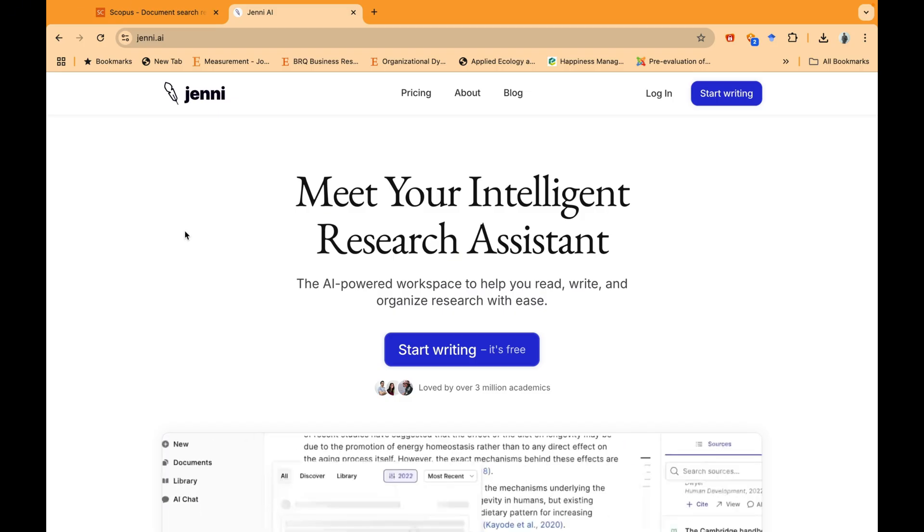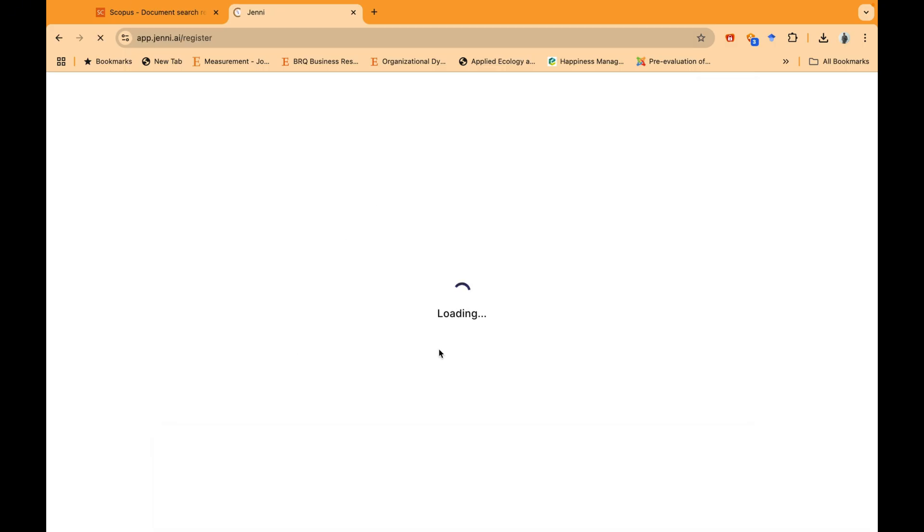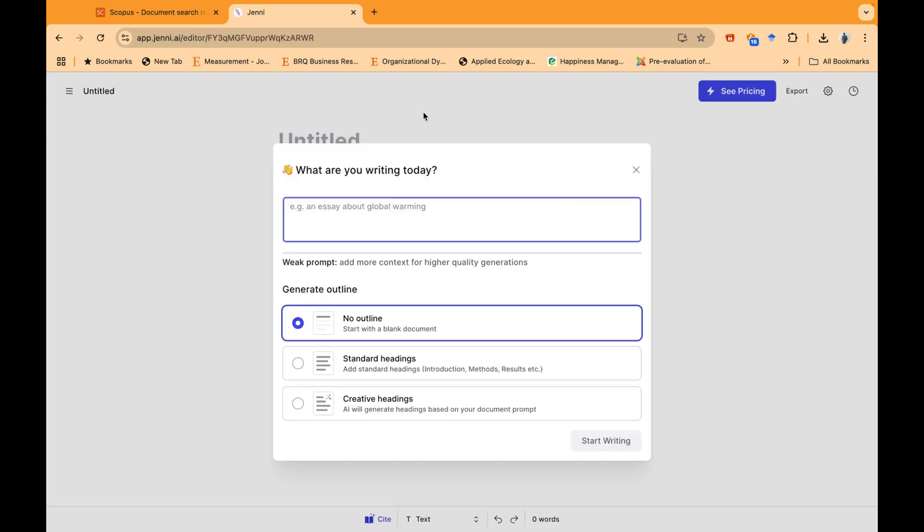This is Jenny.ai first landing page. And once you start writing, it will ask you for creating login. I'm using my Gmail account. So it's very simple to start working with Jenny.ai. Once you log into Jenny.ai, this is the first interface you will be redirected to. So you need to write what exactly you want to write. And if you want to follow any structure, for example, standard heading or creative heading. So it means that you're following a very specific research article. That is for those people who want to write a complete research article from Jenny.ai. This is not what we are going to do. We'll be using this Jenny.ai to generate some ideas and find relevant literature.